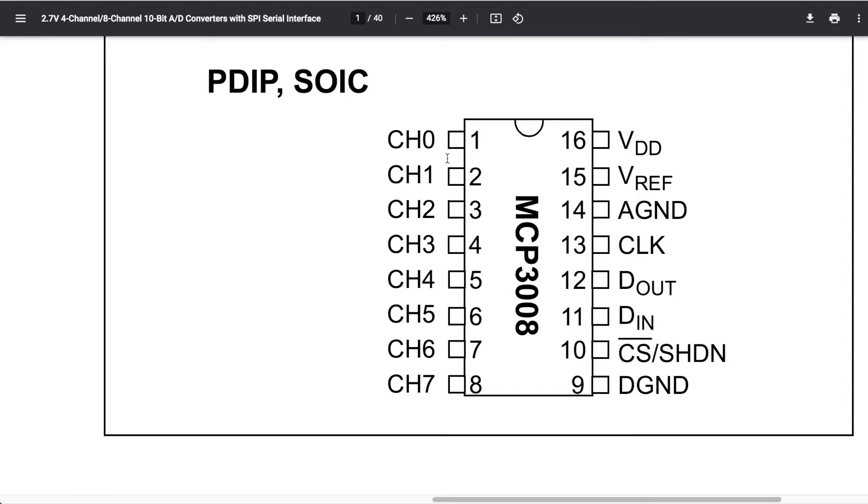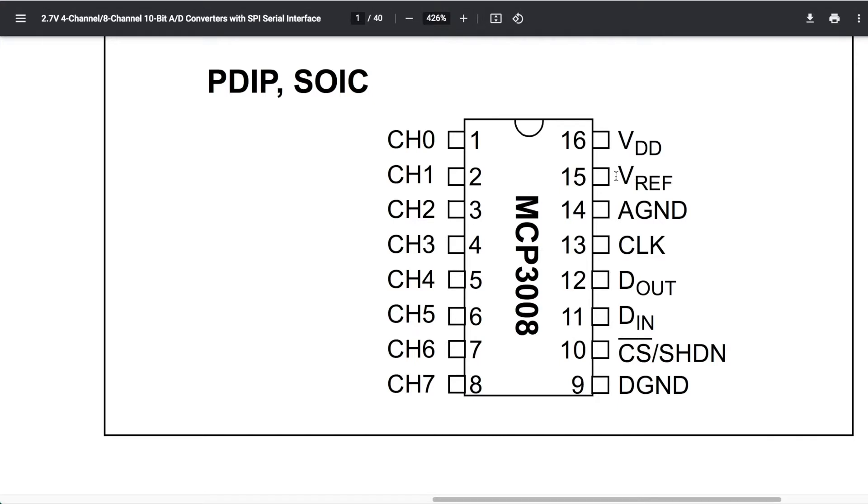These are the 8 analog channels that we can measure. VDD is the supply voltage for the chip. VREF is the reference voltage for the analog-to-digital converter. AGND is the ground for the analog-to-digital converter and DGND is the ground for the chip, but we'll just tie those both to ground.